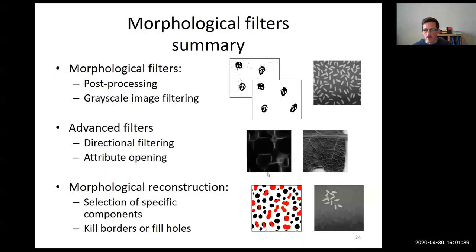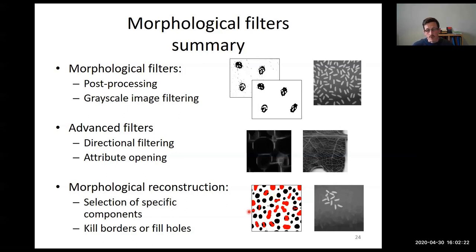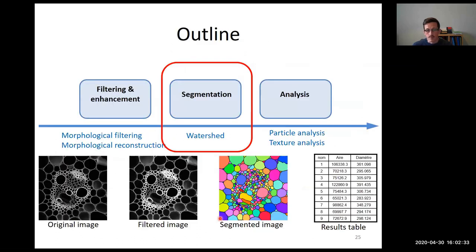To summarize on morphological filters: they are useful either for processing binary images or for improving grayscale image quality. It is possible to play with the shape of the structuring element to improve specific structures like curvilinear ones, or to use attribute opening considering only connected component size. Morphological reconstruction can greatly help improve segmentation quality by selecting objects and reconstructing their original shape.